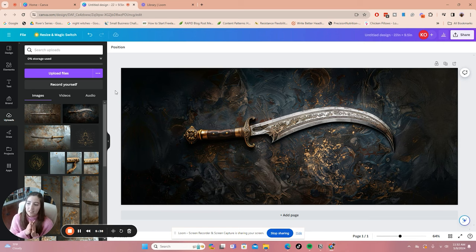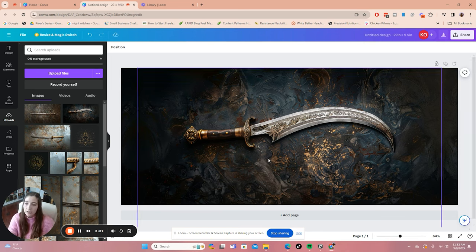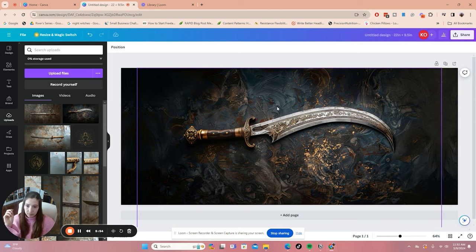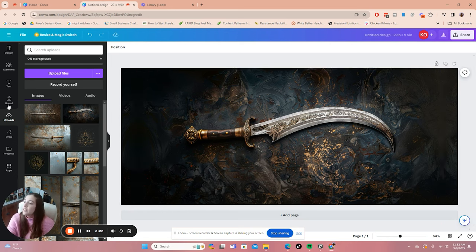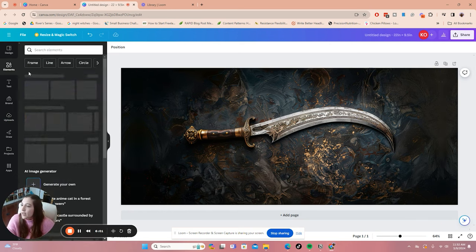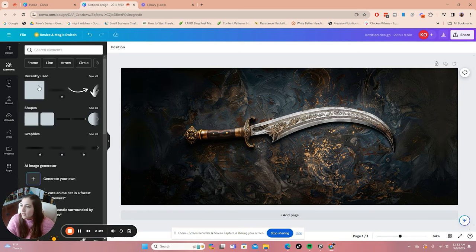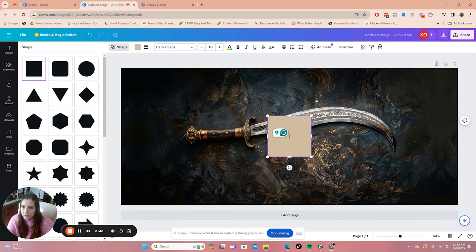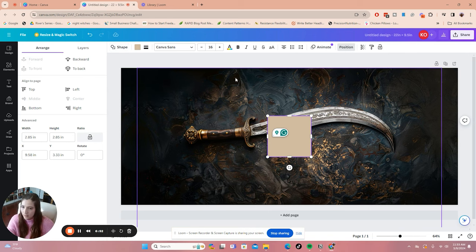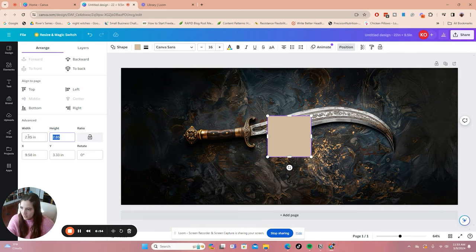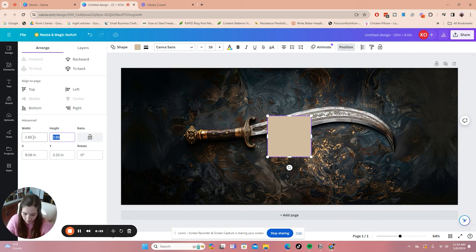So your first artboard is going to be your center book. So ideally we would want the spine to be the center of the sword. So you'll go to elements and get a rectangle. Once you have your rectangle, you'll want to click position and then edit it to be the height of the book cover. So in my case, that is 9.5 inches.